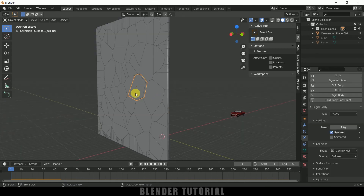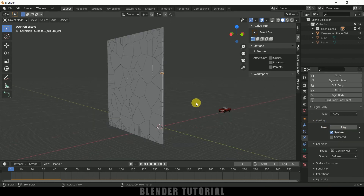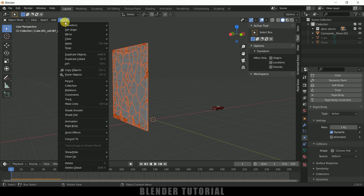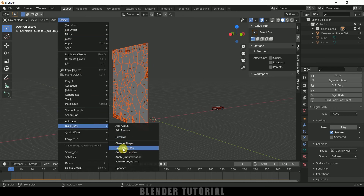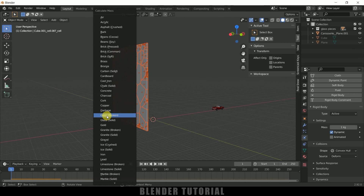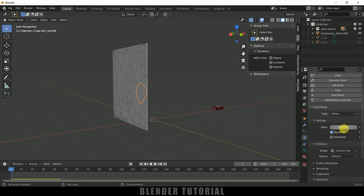If you check the mass of a large piece it is 1 kg, and a small piece is also 1 kg — which is not correct. We need to recalculate the mass. Select all the pieces, go to Object > Rigid Body > Calculate Mass. Here we have presets — since this is glass, select Glass Broken. Now the large piece has the correct mass and the small piece has a proportionally smaller mass.